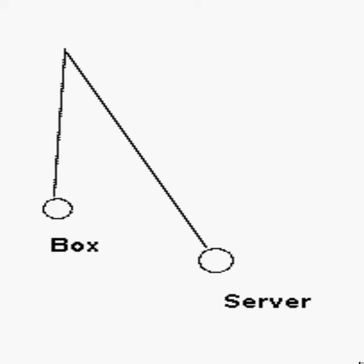The files have the same name, but they're going two different places. One set of files are going to the box. The other set of files are going to the server.